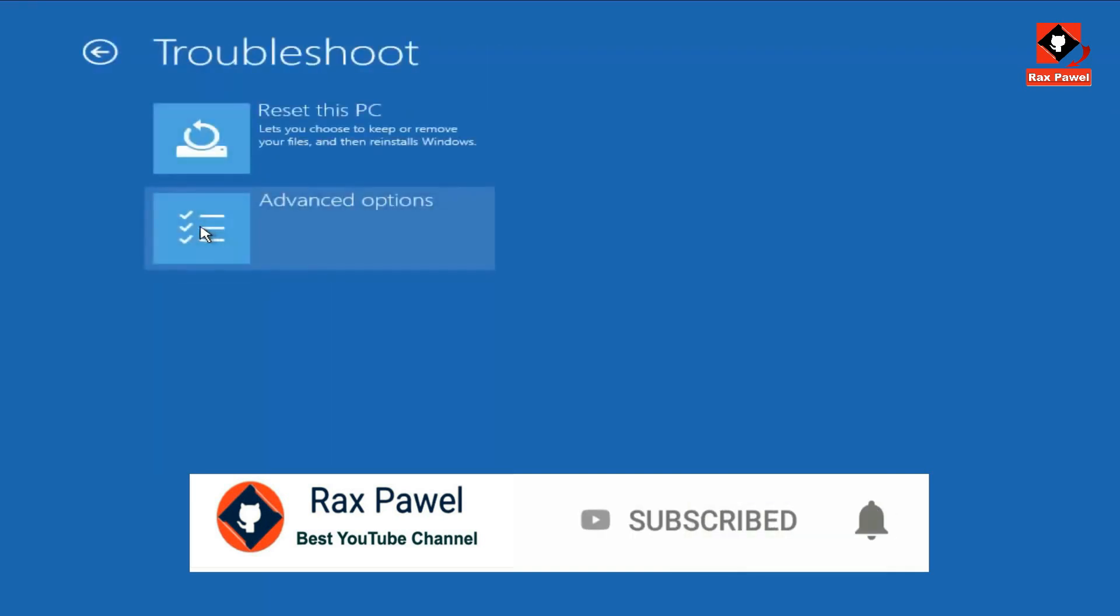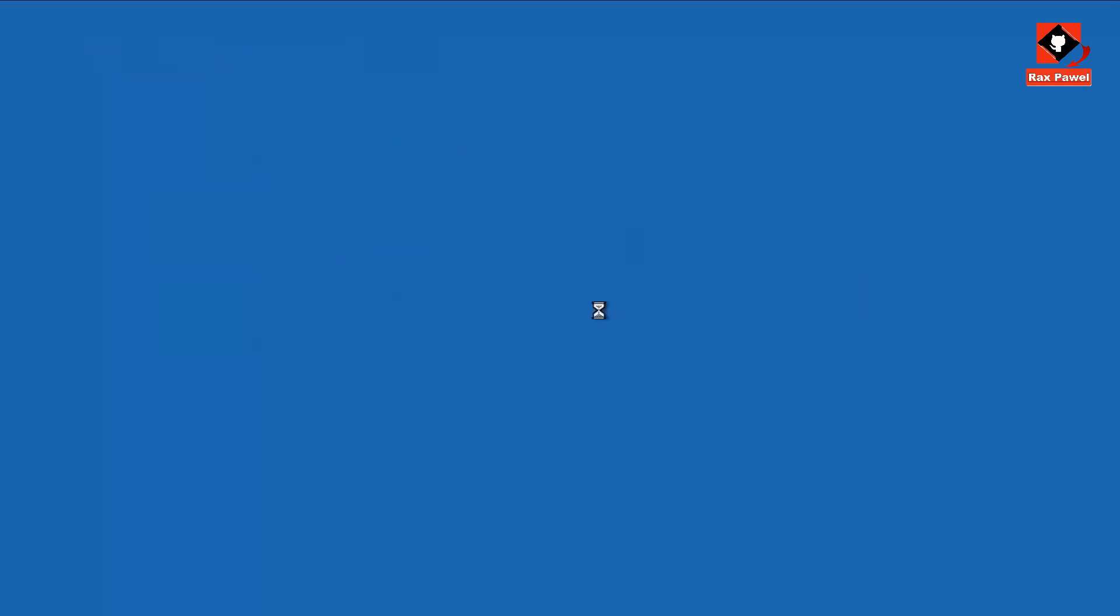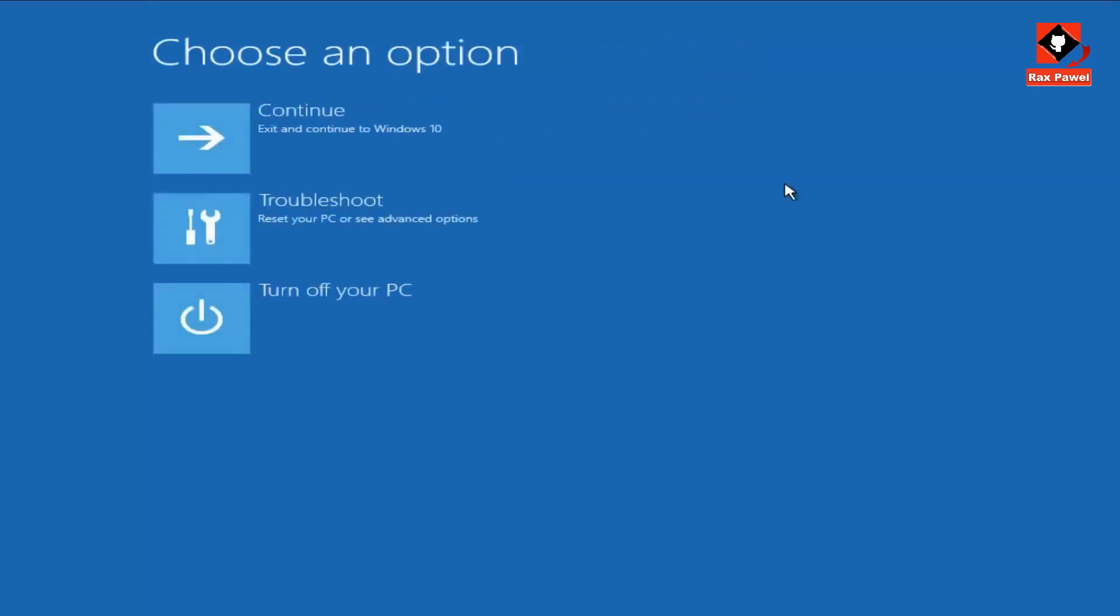Click on Advanced Options. Now I will choose this: Go back to the previous build of Windows 10. If you click on this, you will go back to the previous build of Windows 10. This is another method we can try. I don't want to do this now, so I will go back again.